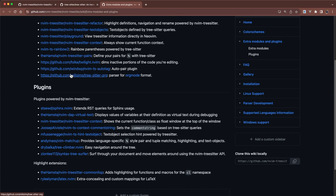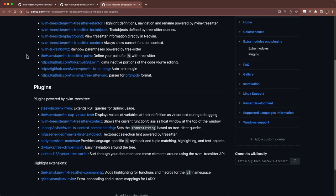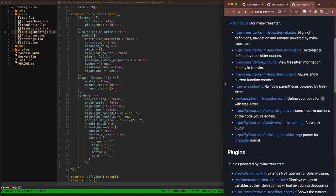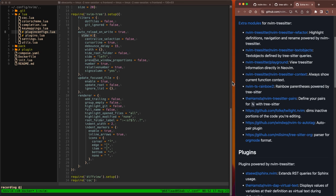There's also one called split join, which we'll talk about next week, which will split or join long lines, dependent on the language that you're using. So you can split long function declarations, long strings. Split join uses TreeSitter under the hood to split those into multi-line statements. We'll talk about that next week.